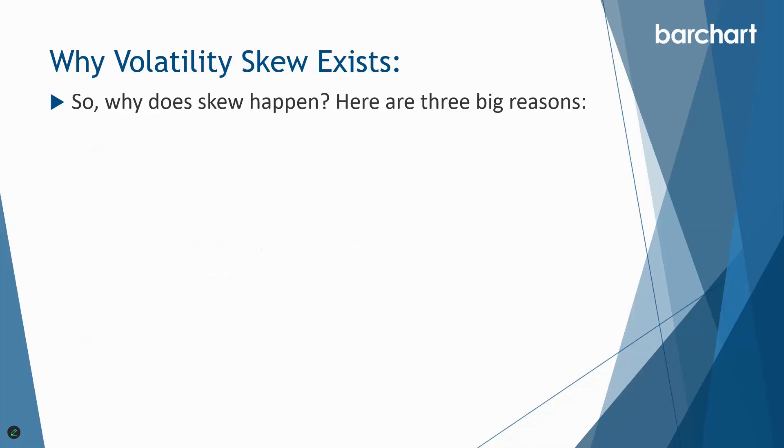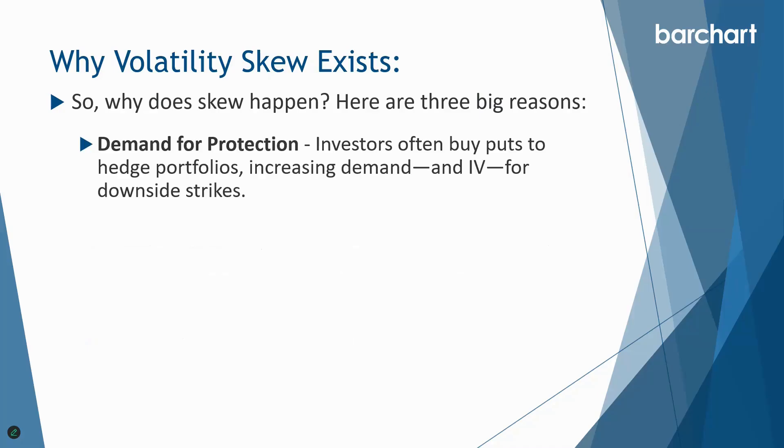So why does volatility skew happen? Well here are three big reasons. Demand for protection is the first one. As I mentioned, investors often buy puts to hedge portfolios, increasing demand and IV for downside strikes. So that's our first reason. People are willing to pay up for protection. They're willing to pay more for their protection.